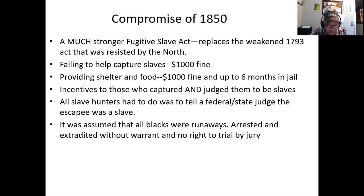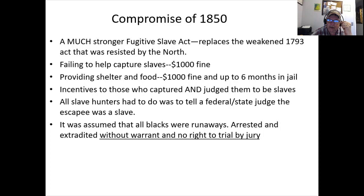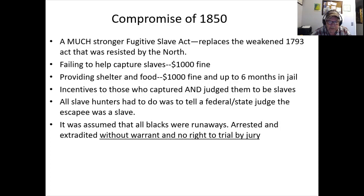The story '12 Years a Slave' — Solomon Northup — straddles this era, captured in the early 1840s. The assumption was that all Blacks were runaways: arrested and extradited without warrant, no right to trial by jury. As the instructor notes, this echoes the grievance that helped fuel the Revolutionary War — taxation without representation is tyranny — but now applied to human beings, not just taxes.